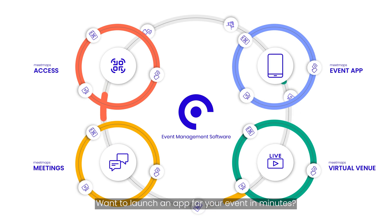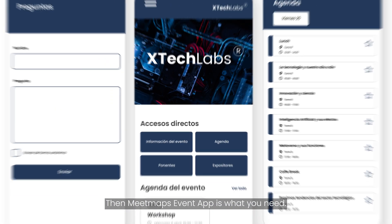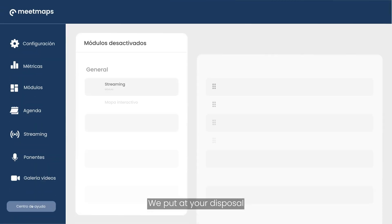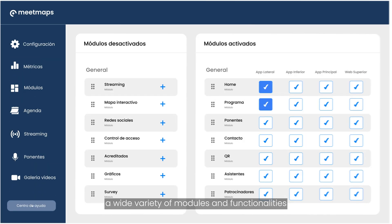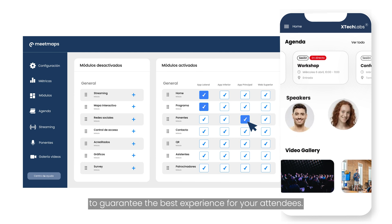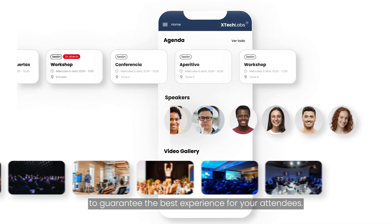Want to launch an app for your event in minutes? Then MeetMaps Event App is what you need. We put at your disposal a wide variety of modules and functionalities with which you can create an awesome app to guarantee the best experience for your attendees.